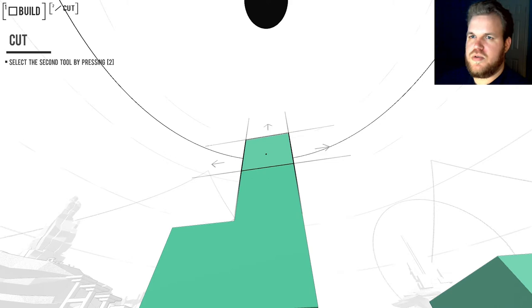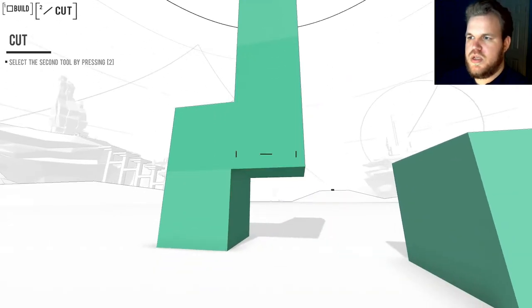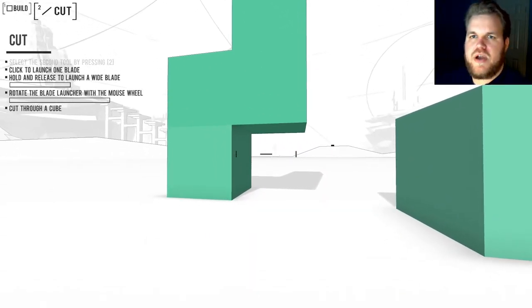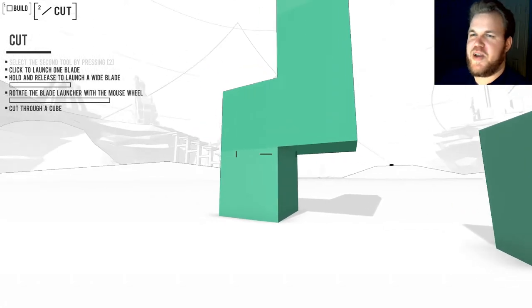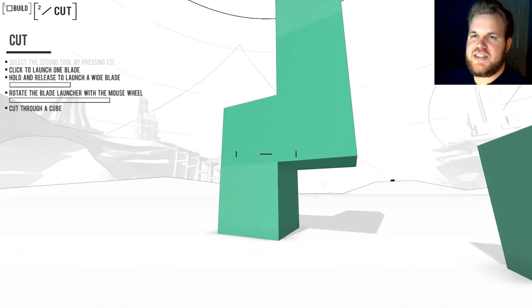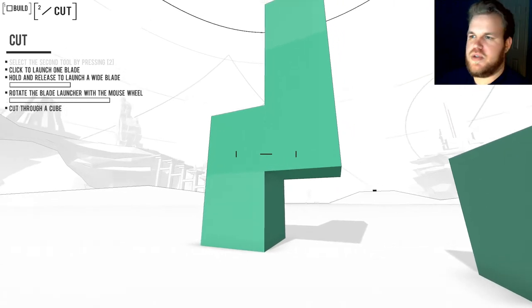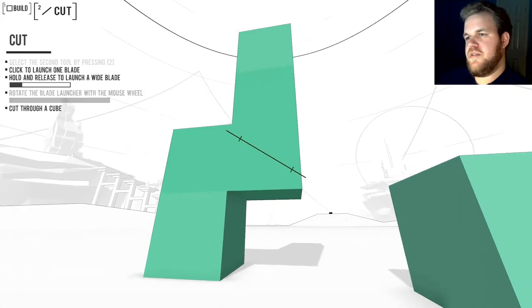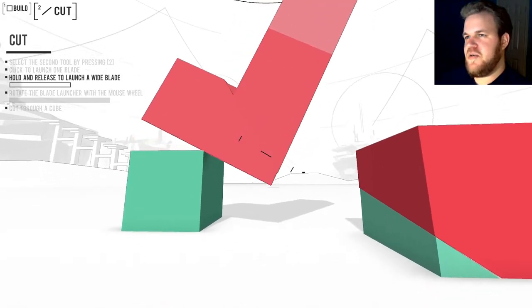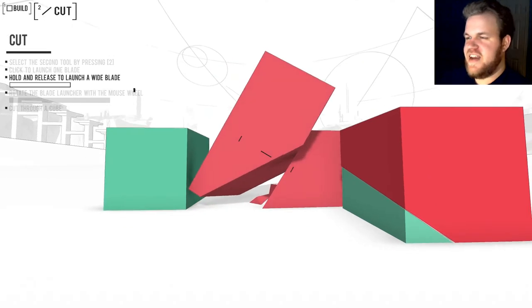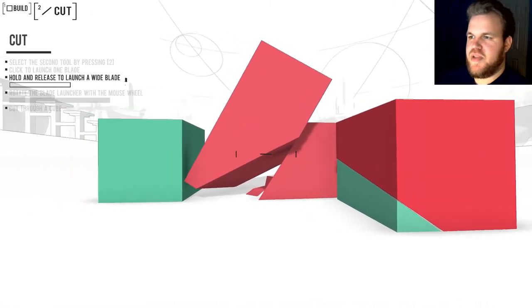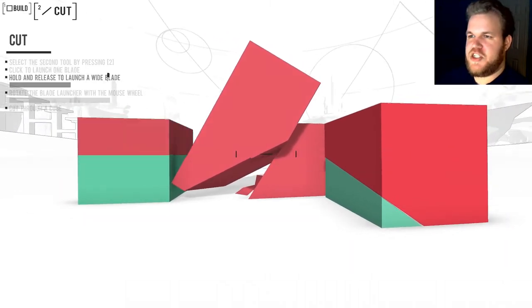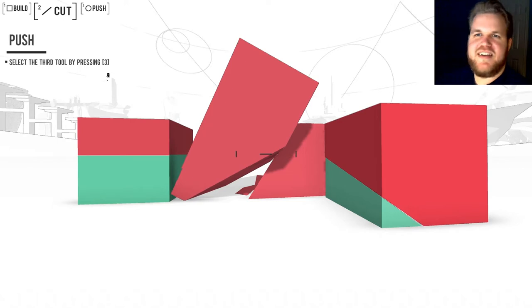Select the second tool by pressing two. And this even has a little bit of a background to it. Click to launch a blade. Oh, I forgot about that! Hold and release to launch a wide blade. Rotate with the mouse wheel. Cut through a cube. I think we'll try and do that lengthwise. There we go! Oh, I love that! The dynamic model manipulation. We'll just take all of these in half. Ching! Oh, that's so much fun.